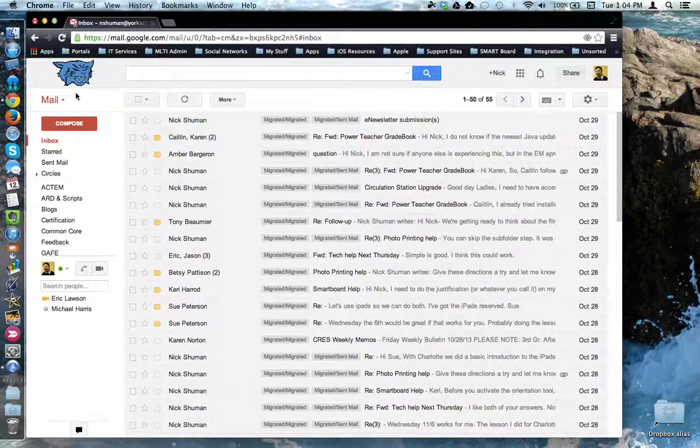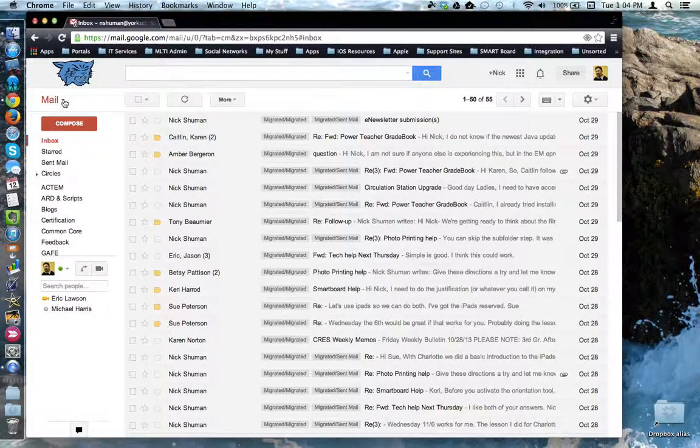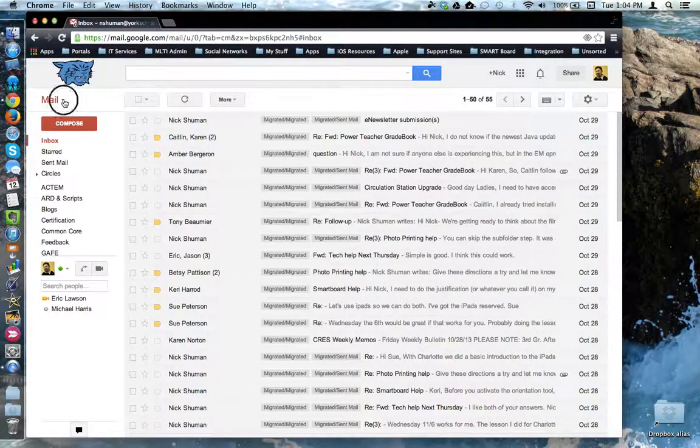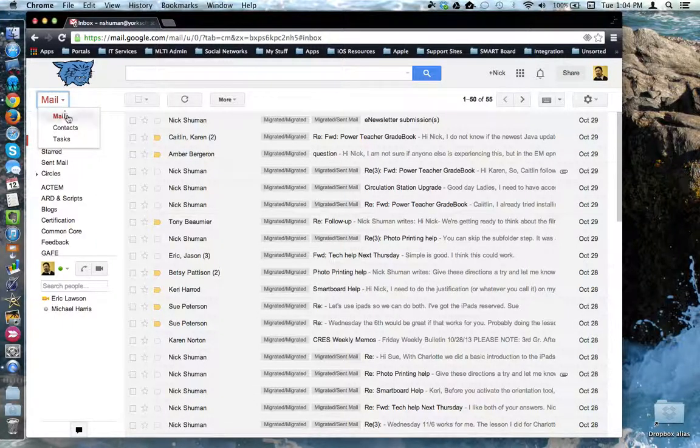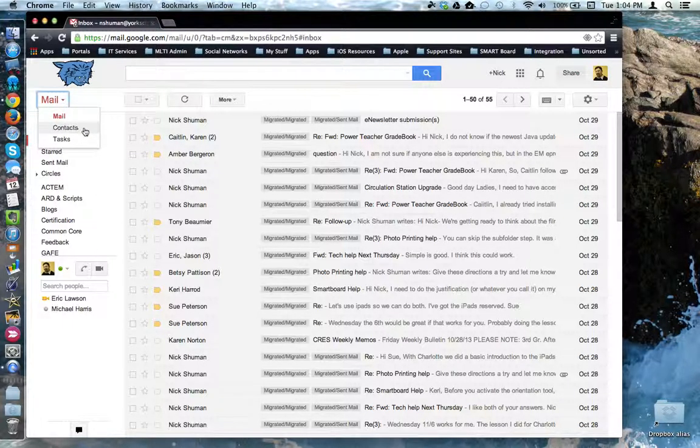Over on the left it says Mail. Clicking the disclosure triangle next to it will allow you to switch between Mail, Contacts, and Tasks.